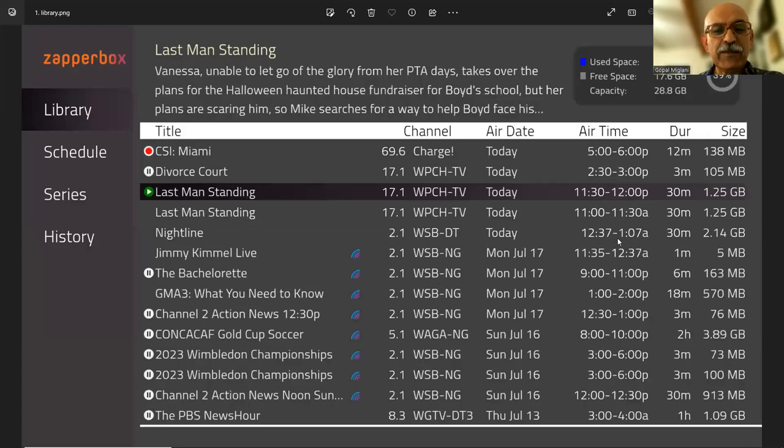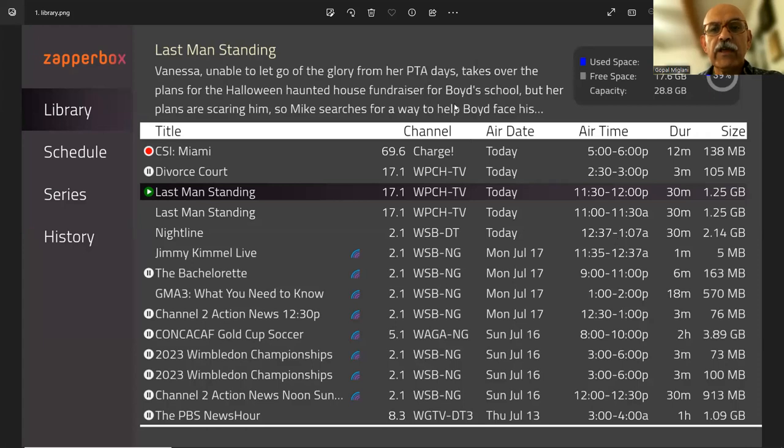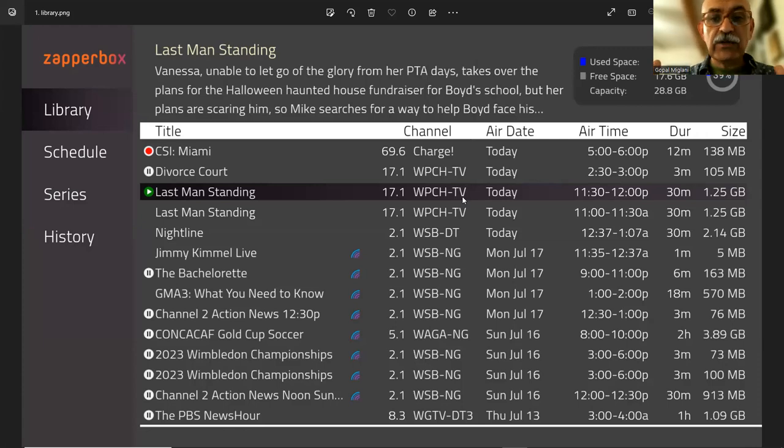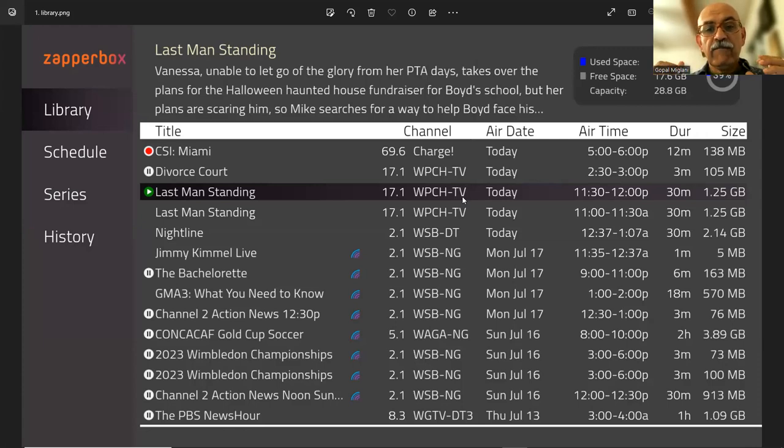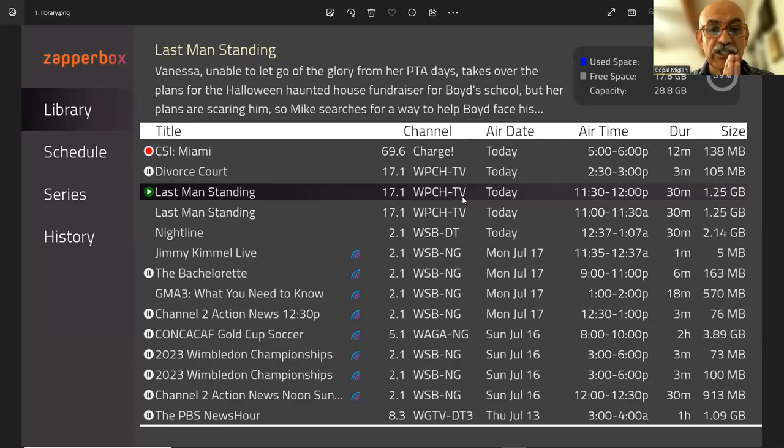Hi folks. This is Gopal Maglani, president and founder of Zapperbox. We have the final screenshots of what DVR will look like, so I thought I'd share these with everybody. We are pretty confident now that the releases will start going out on July 31st.